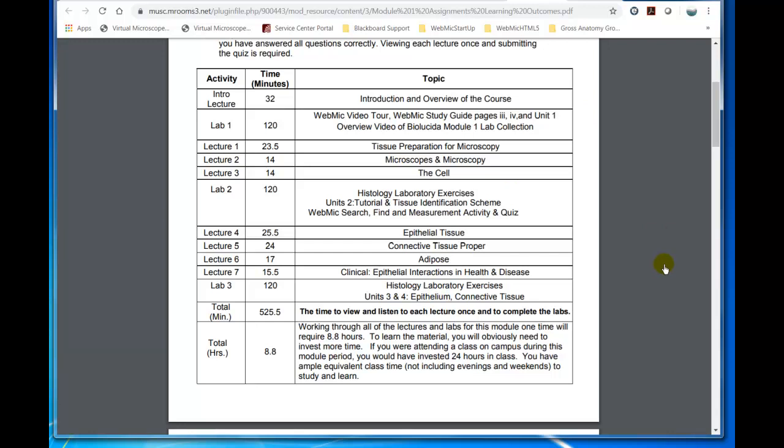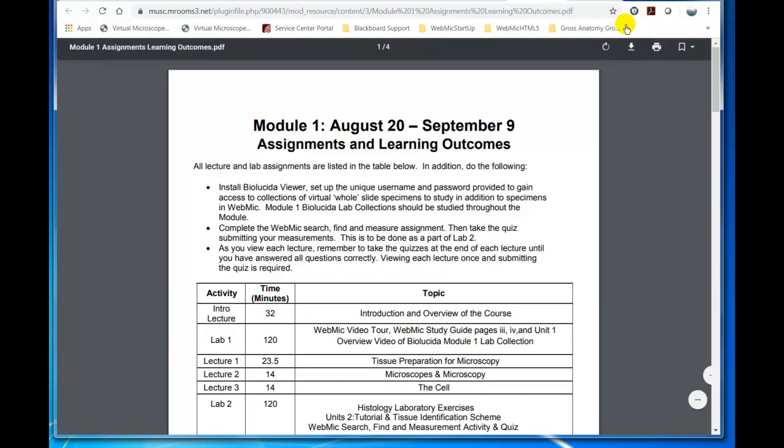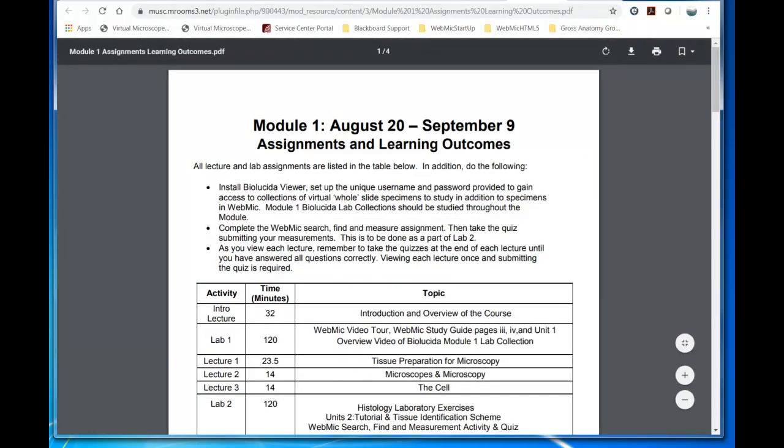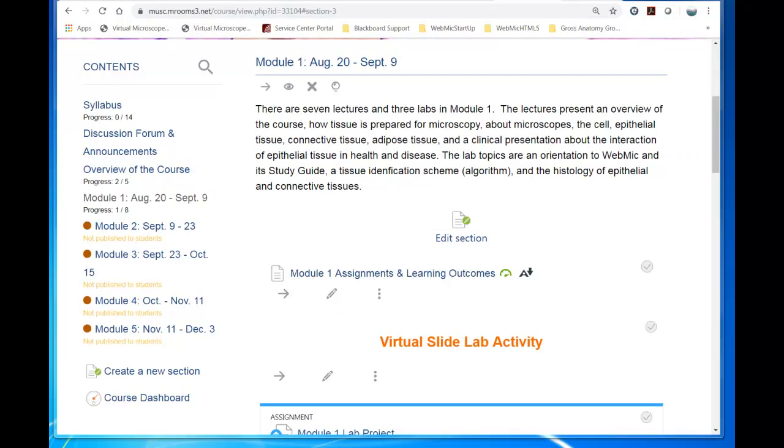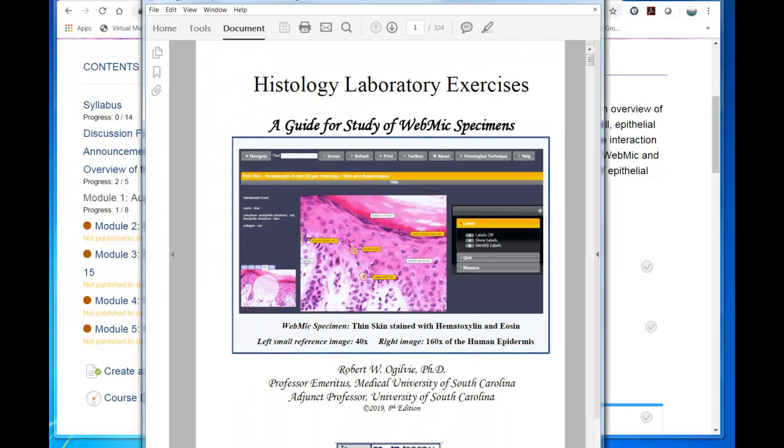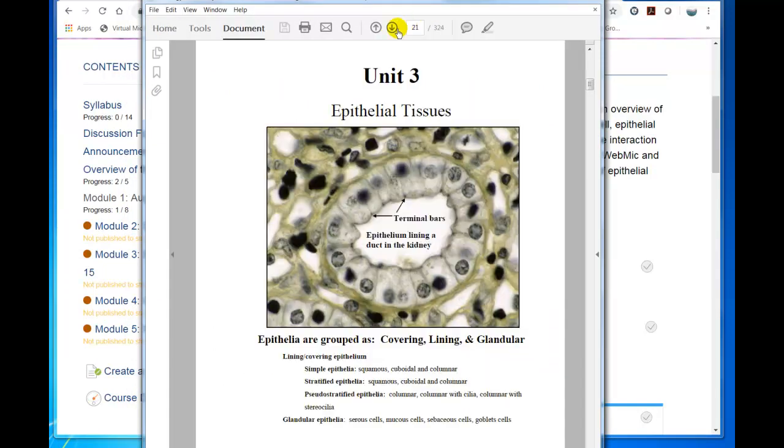So I'm going to go out of this, and I want to go to that unit in the WebMIC Study Guide, the Histology Laboratory Exercise. So I know that's on page 21, so I'm going to immediately go there.